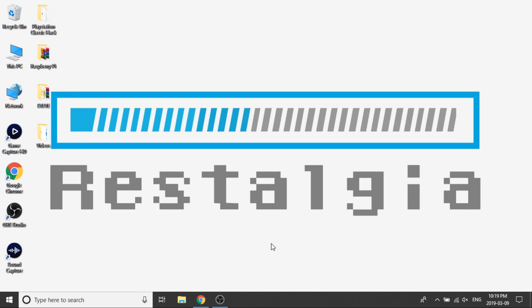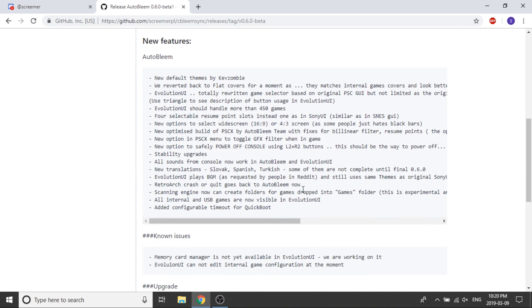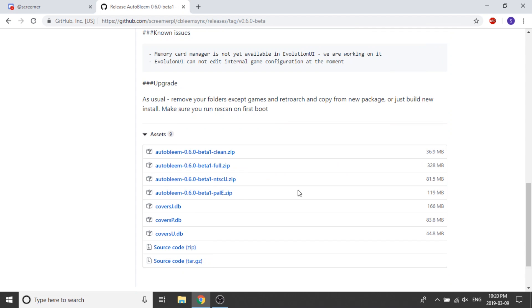Alright guys, so here we are. The update is actually pretty easy. What we need to do is make sure that our USB drive with our AutoBleem build is plugged into our computer, and the next thing we need to do is go over to a website — I'll leave a link in the description down below — and we're going to go ahead and download the AutoBleem 0.6.0 beta release that was just released last night.